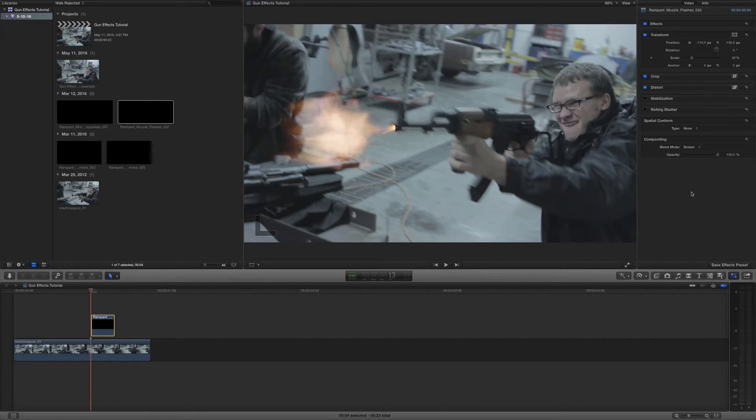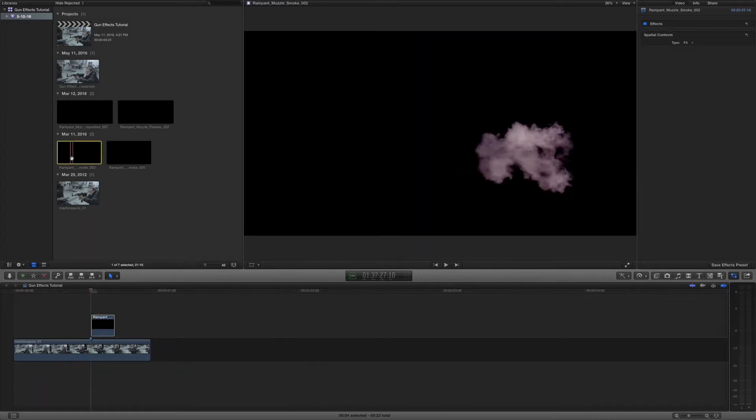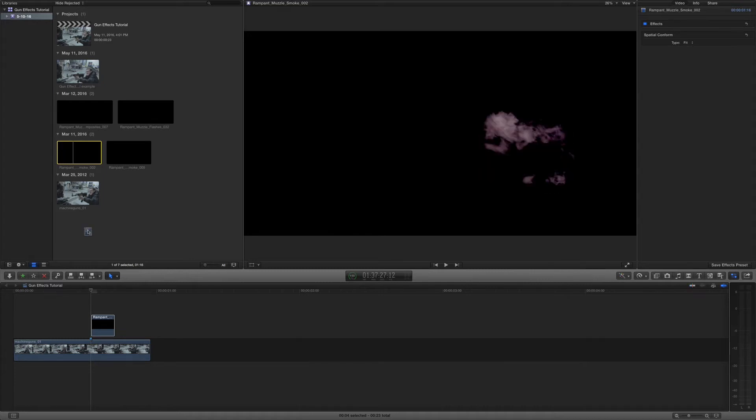Now we're going to go ahead and add a secondary effect, which is really important and kind of makes the whole effect. And that's the smoke. And I'm just going to grab smoke number two. So if I scroll through this, you'll see it. There it is. So let's go ahead and grab that.